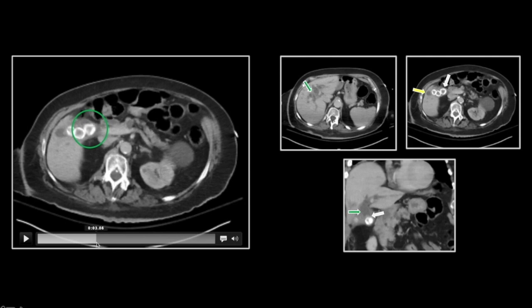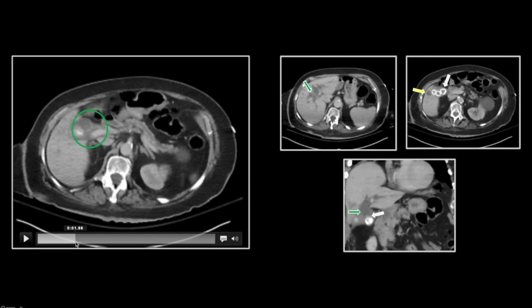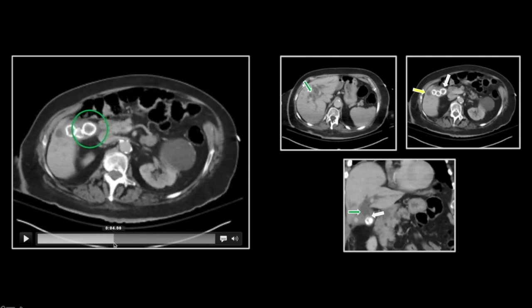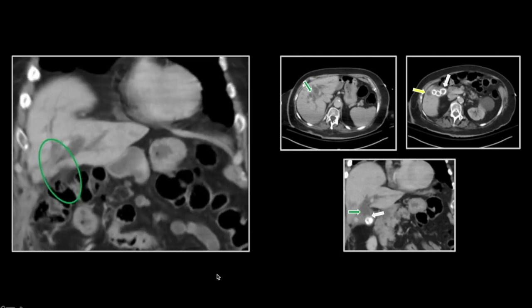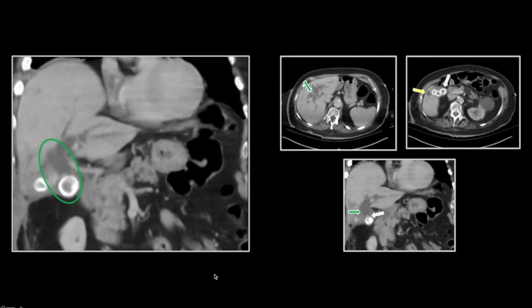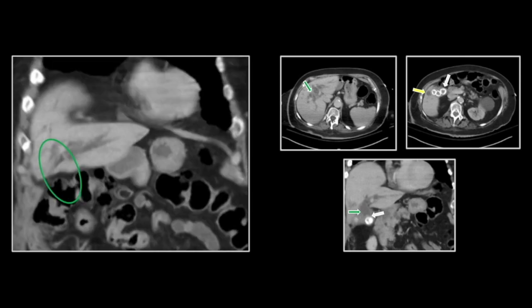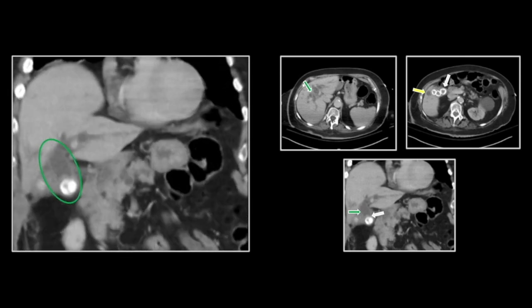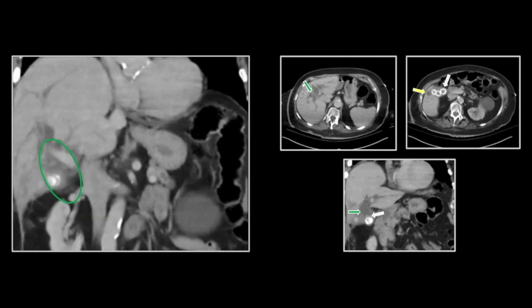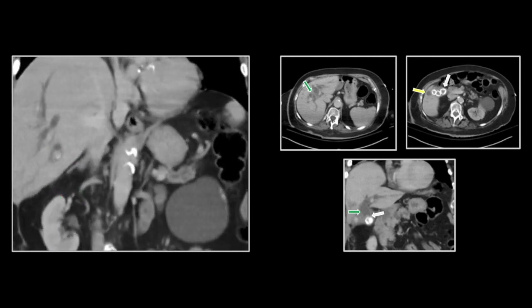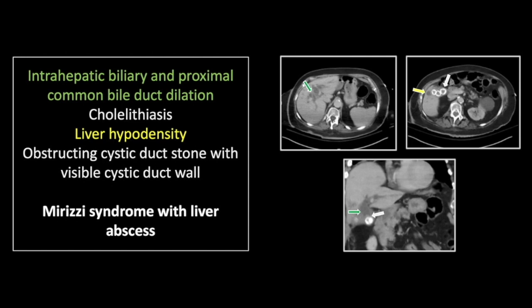Most importantly, there is a soft tissue layer surrounding that stone, showing that it is in the cystic duct and is in fact pushing on the posterior aspect of the common hepatic duct. That stone in the cystic duct or gallbladder neck is pressing on the posterior aspect of the common hepatic duct, causing obstruction of that duct without being in that duct. On the coronals, the important thing to note is that soft tissue layer over the superior aspect of the most medial stone, showing that it is within the gallbladder neck or cystic duct. So that is a case of Mirizzi syndrome with an associated abscess in the right liver lobe.